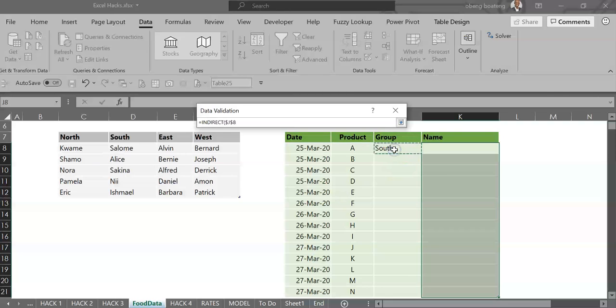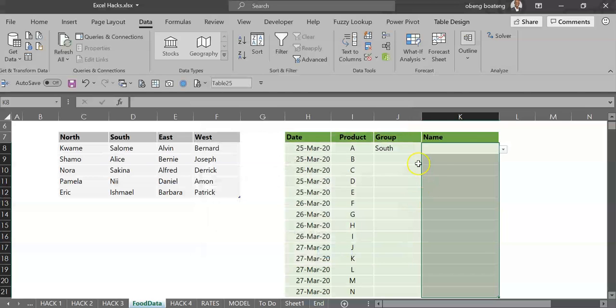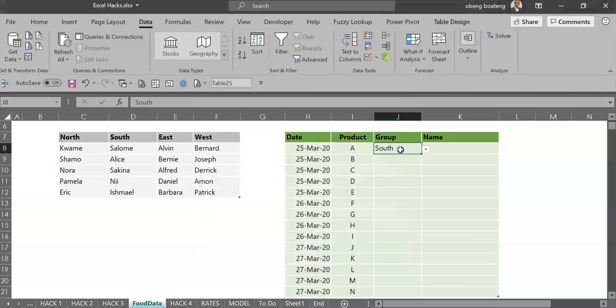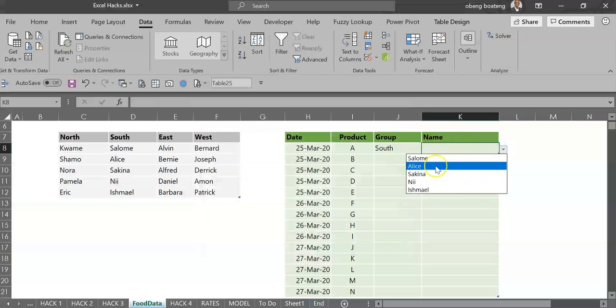So INDIRECT, you give it the name South, which in this case references all the names under the South group. I'll take off the absolute referencing and I'll click OK. So what this means is that when I click South and I drop this down, the South names pop up.